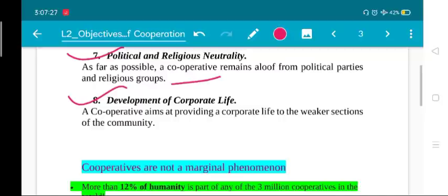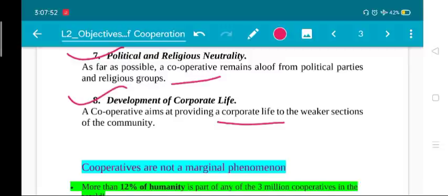The eighth objective is providing a corporate life to the weaker sections of society. Marginalized people often don't know how businesses and corporates work. Being part of a cooperative gives them real-life experience of how to work and manage operations, developing them as leaders. Once they gain economic stability through the cooperative, they may even leave and form their own businesses.